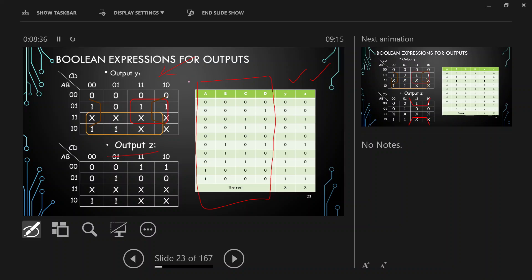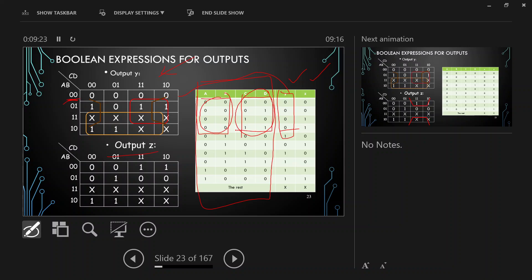Note that the K-map orientation here is different from what we drew earlier. Previously we wrote A, B on top and C, D on the bottom; now A, B is on the bottom and C, D is on the top. Accordingly the cell numbering changes. When AB is 00, for these four cases where CD is changing, the values of Y for the first four cases are entered in the first row.